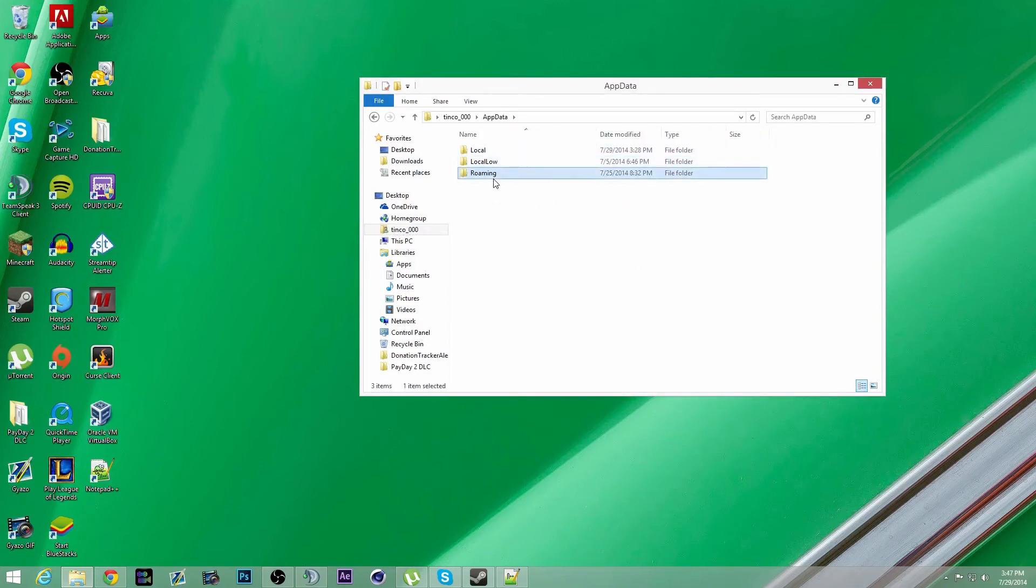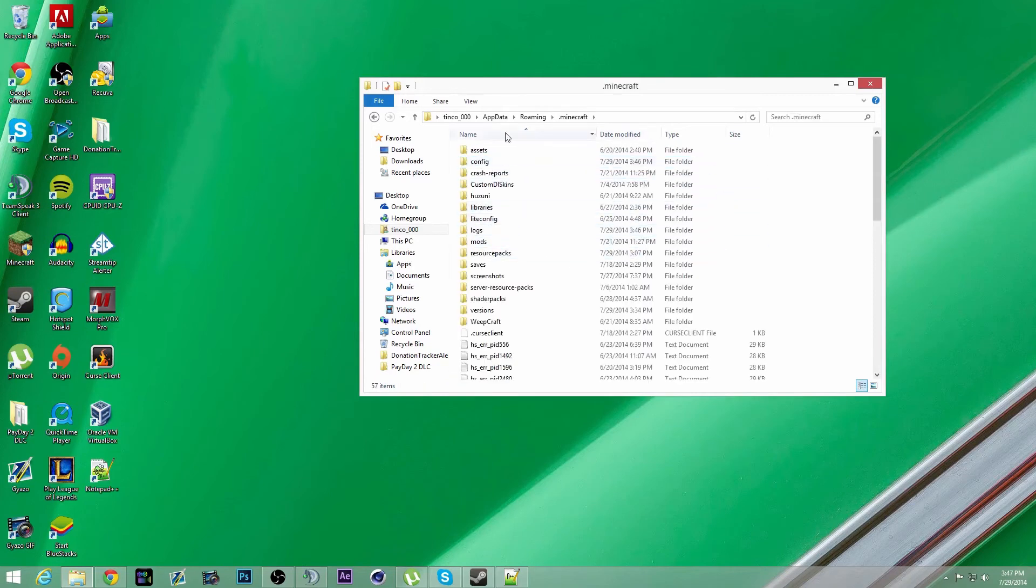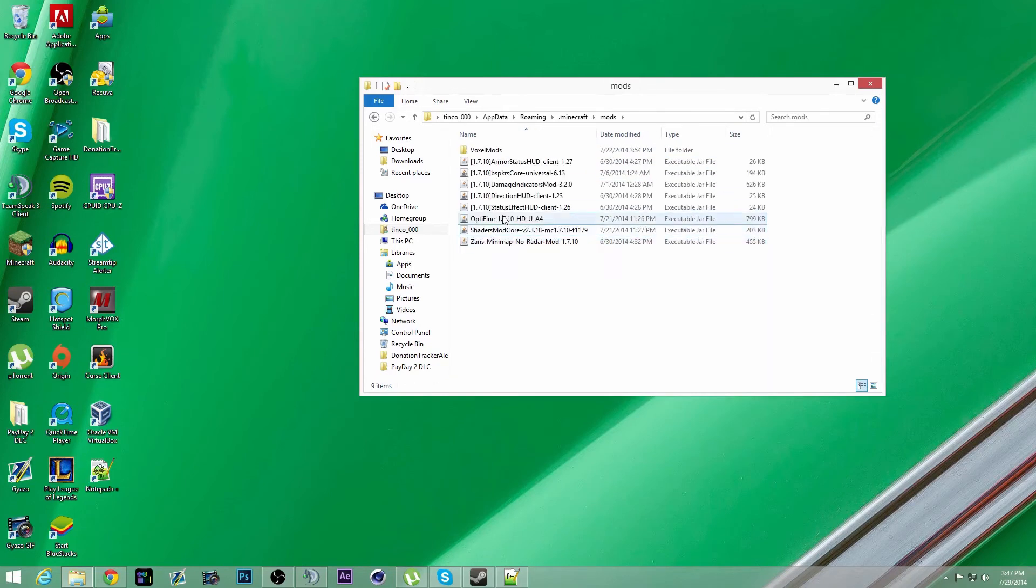Click on app data, click on roaming, click on .minecraft, and then you'll have a mods folder. Once you have the mods folder,